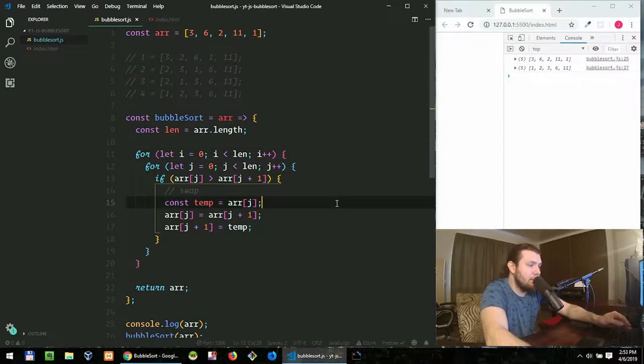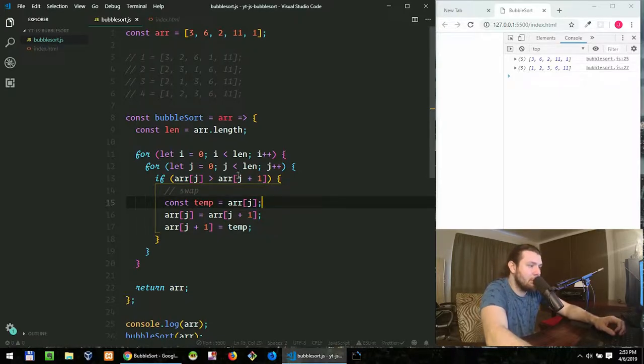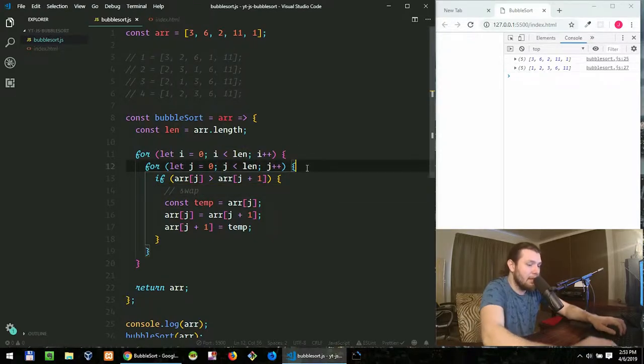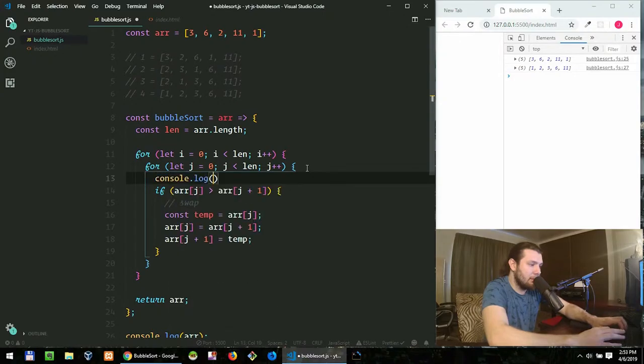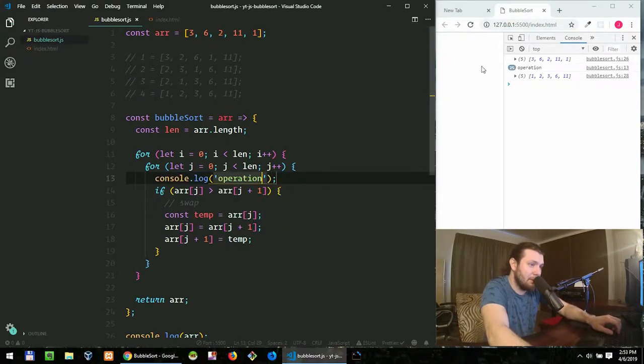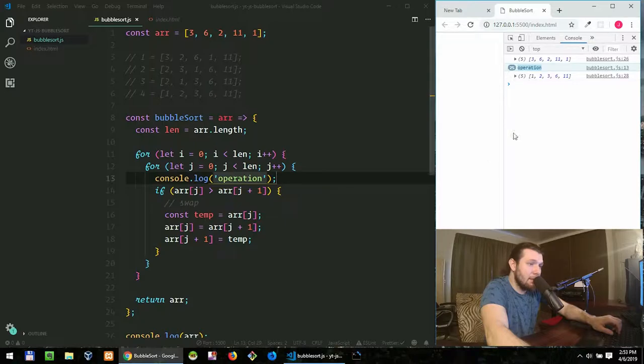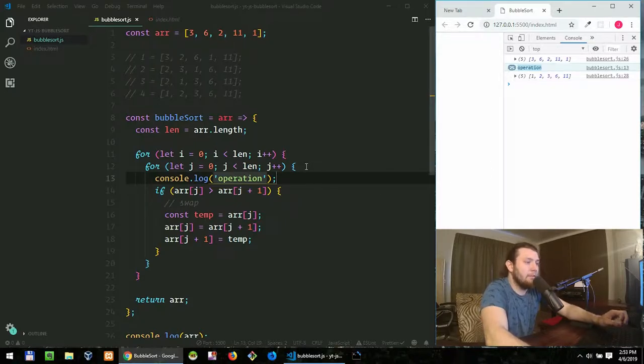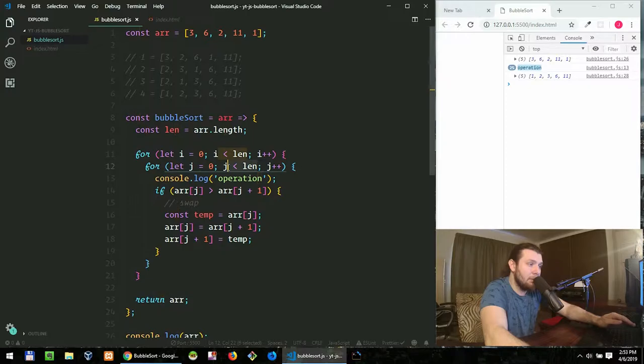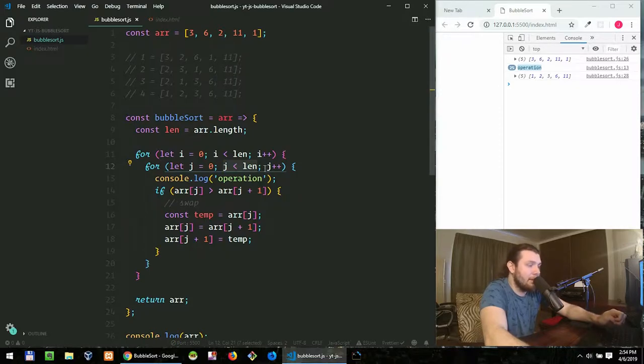But we can do better in terms of performance and readability. And the first thing we will do is we will optimize, we'll decrease the amount of operations that we're making. Let's console log the word operation and see how many operations we're making. You see, we have 25 times console log, so quite a lot of comparisons. And we are right now doing a lot of unnecessary comparisons with numbers that are already sorted and undefined values.